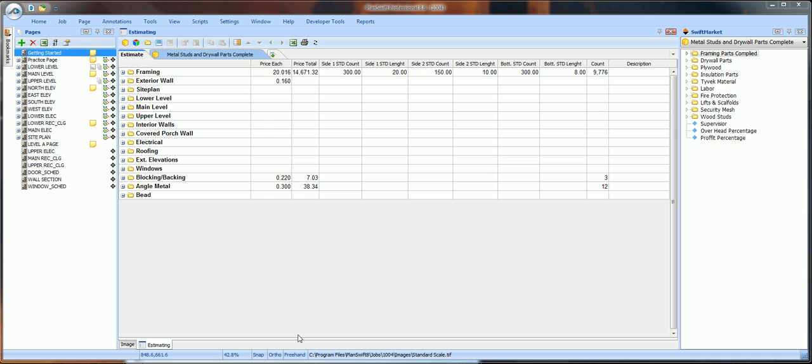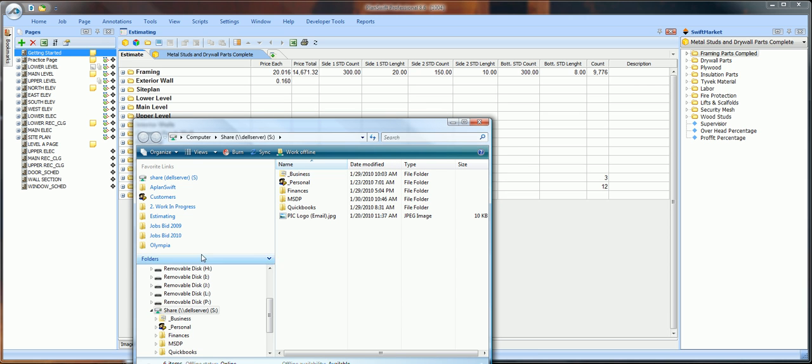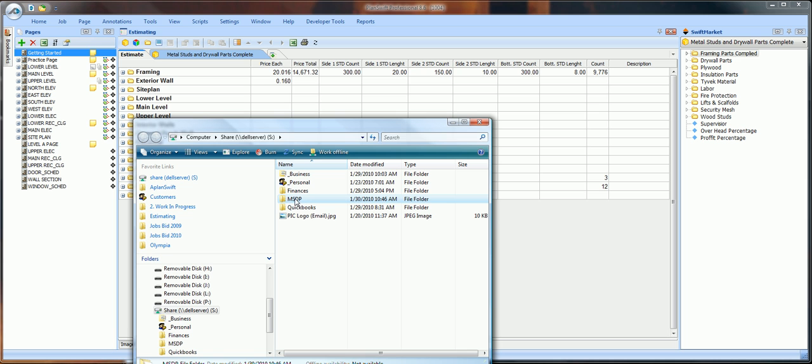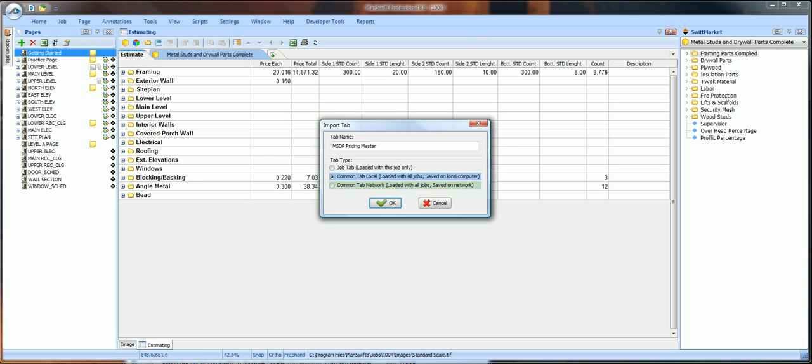Go to your hard drive and download the Pricing folder where you saved it. When the Import tab window opens, change the name back to MSDP Pricing.